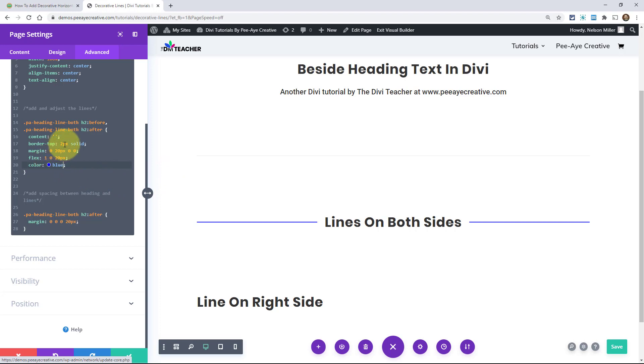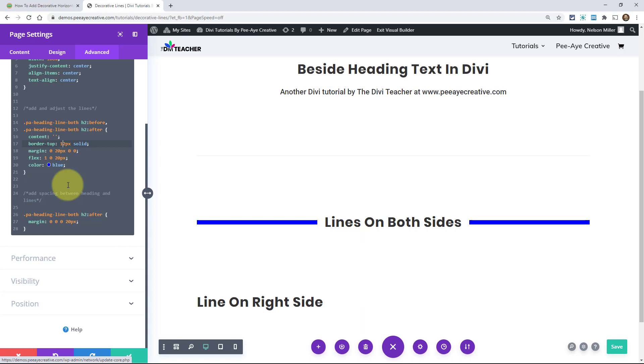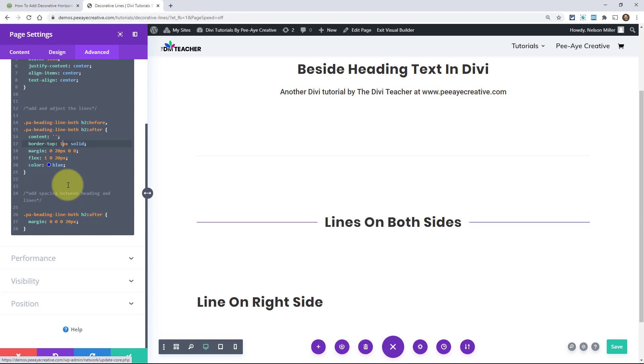Now, if you want it thicker, I could go up here. The border top is the thickness. I could say add a one there, make it 12. There you go. Now I have really thick lines. Yeah, it's really just whatever you want to do. Really thick ones there. One pixel, two pixels. So there you go. You can customize that.